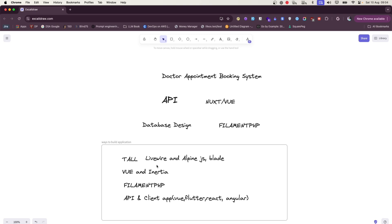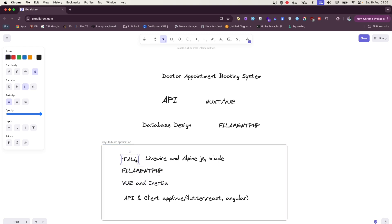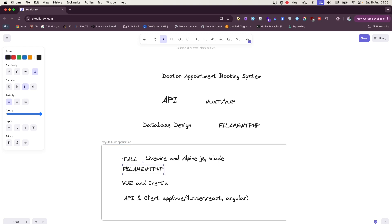They want to work on their startup or any idea - they can use Alpine. I'll put these two close together. So in Tall Stack there is more flexibility than FilamentPHP, although if you use Filament you can also use these Livewire components in Filament as well.